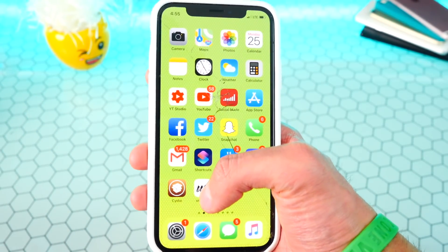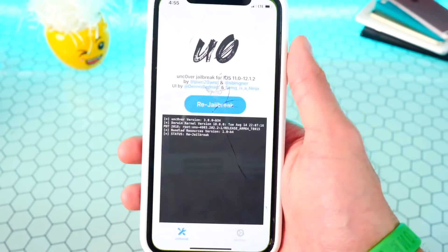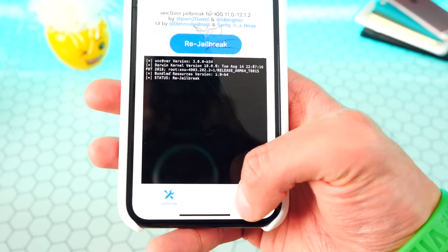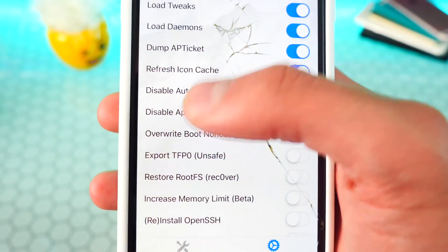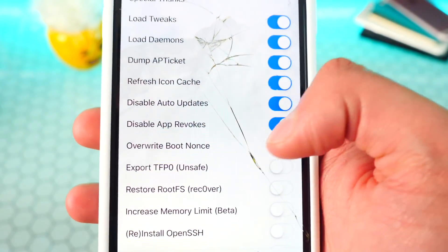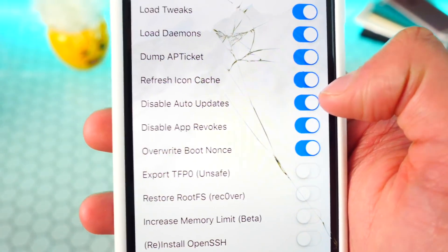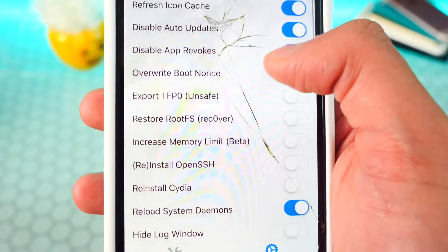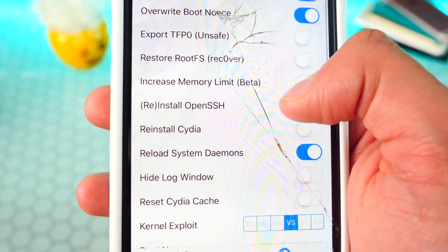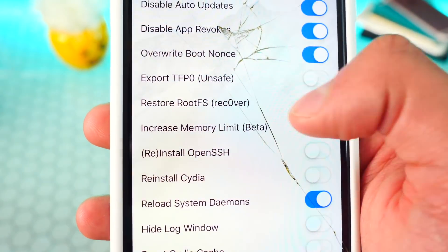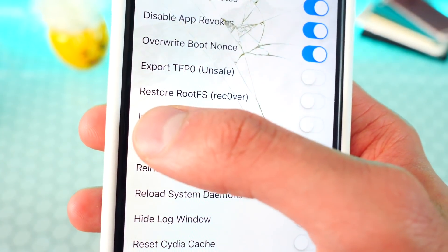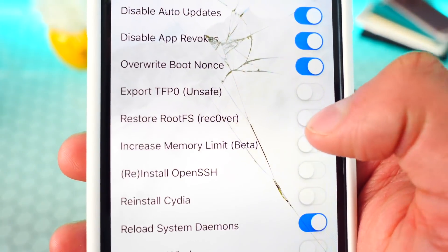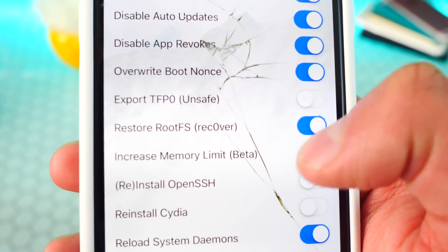What you want to do is open up the Unc0ver iOS 12 jailbreak app and head over to settings on the bottom right. First, enable 'Refresh Icon Cache' — what this will do is, after the jailbreak files have been removed, it will also remove the Cydia app icon, which is usually left over. Then, to remove all the jailbreak files and tweaks, enable the option 'Restore RootFS' as well.